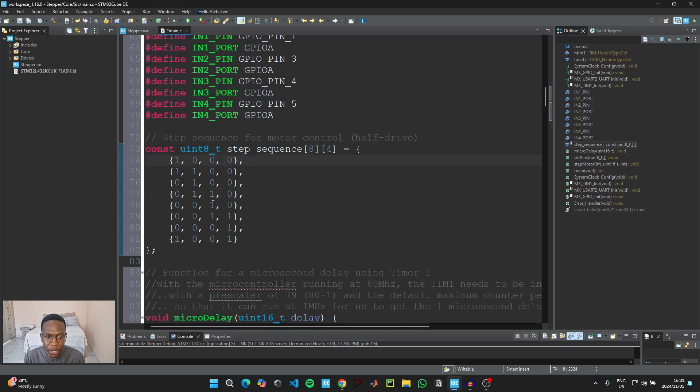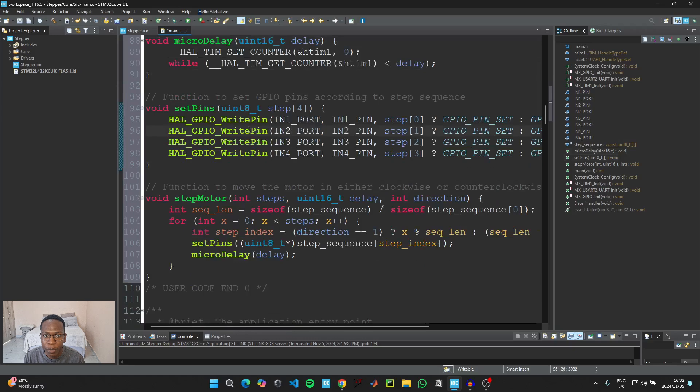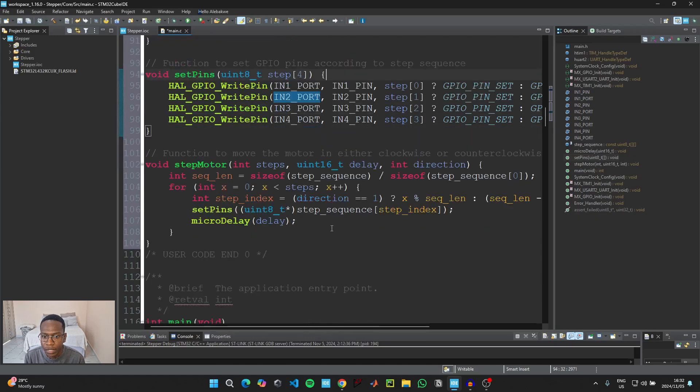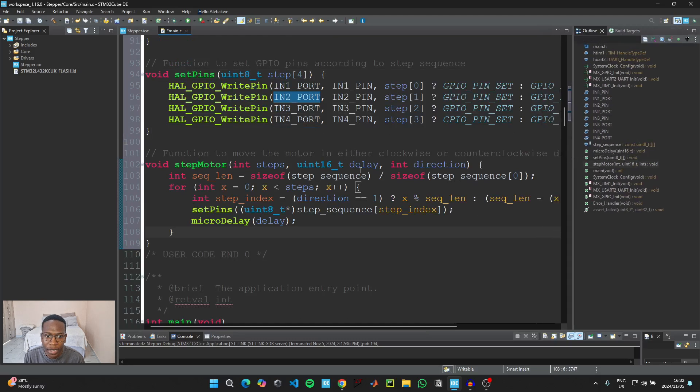Then when you scroll down, this is where we set up the microsecond delay using Timer 1 that is running at 1 megahertz. And then here we're basically just setting up the GPIO pins according to the step sequence. And then here this is a function that will help us control our motor either in the clockwise direction or in the counterclockwise direction.